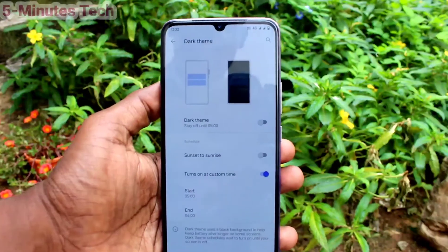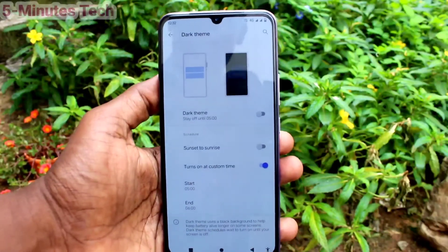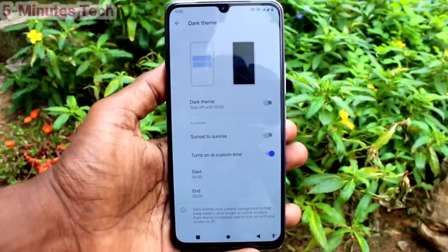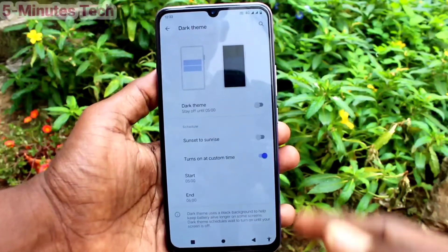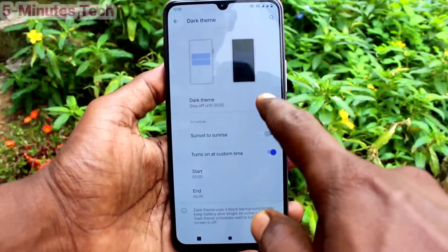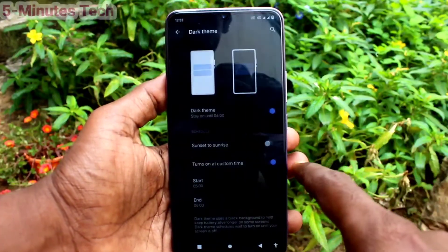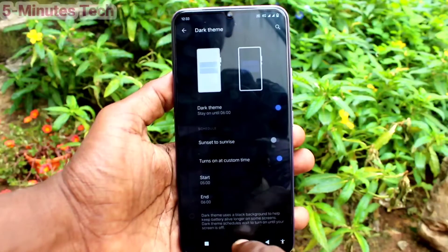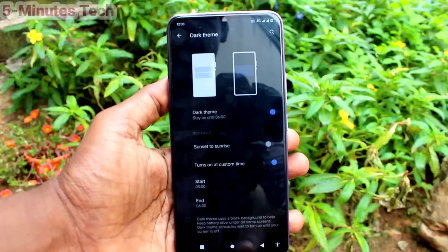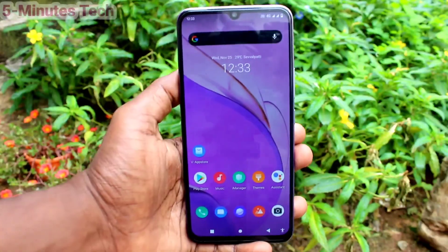If you want to apply dark theme instantly, use the first option Dark Theme and just turn on the button. So this way you can easily customize the dark theme of your OV20. That's all friends, thanks for watching, bye.